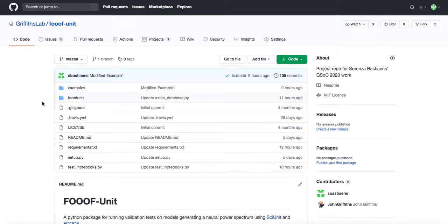During Google Summer of Code, I worked on unit tests for large-scale brain network dynamics under the supervision of Dr. Rick Gherkin and Dr. John Griffiths. The project resulted in a Python package available on GitHub, which is what I will be presenting now.